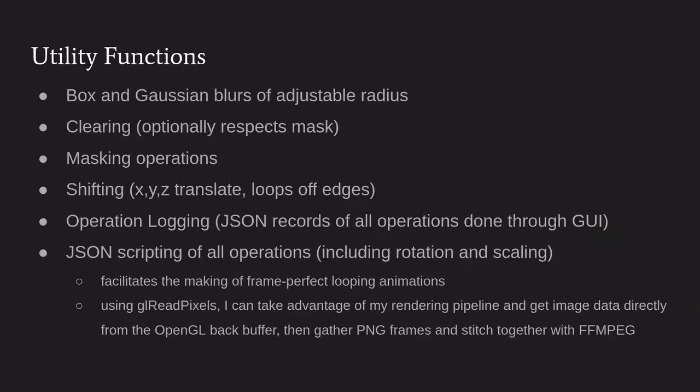A couple of utility operations - blurs of adjustable radius, combining my value with my neighbors with different weighting. Clearing, similarly to the copying, respects the mask value when invoked with masking operations I talked about earlier. The shifting is basically if I wanted to translate something in X, Y, or Z and have it loop off the edges. I've heard it described as a torus but that doesn't really geometrically make sense - just the way that it loops off the edges in all three dimensions. It's a little abstract but basically it just loops off the edges when something would translate out of the volume.